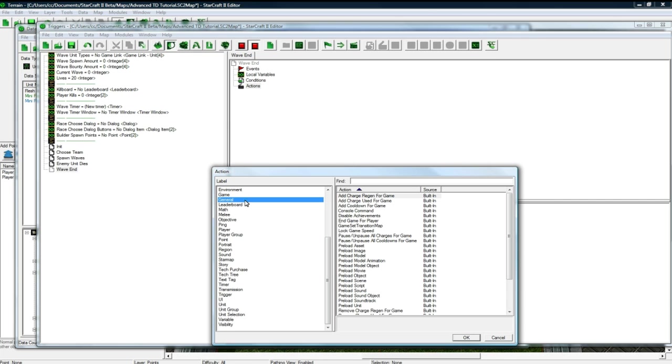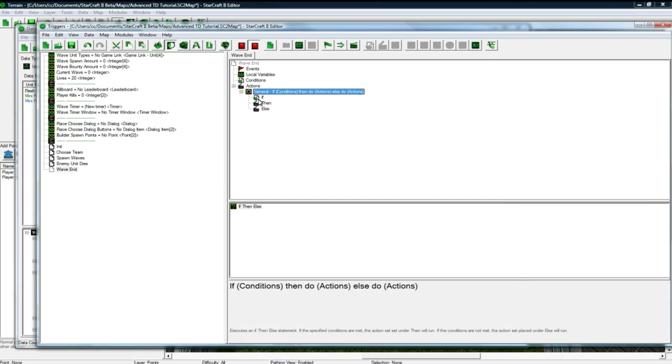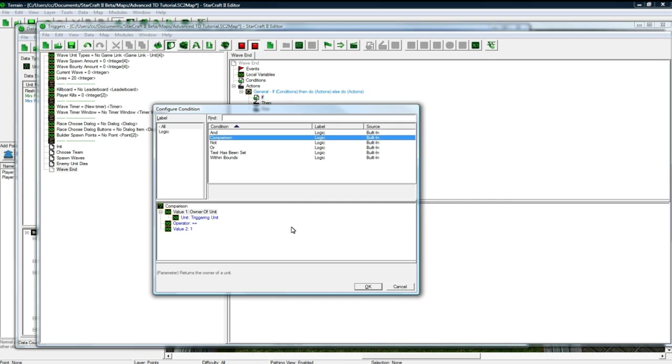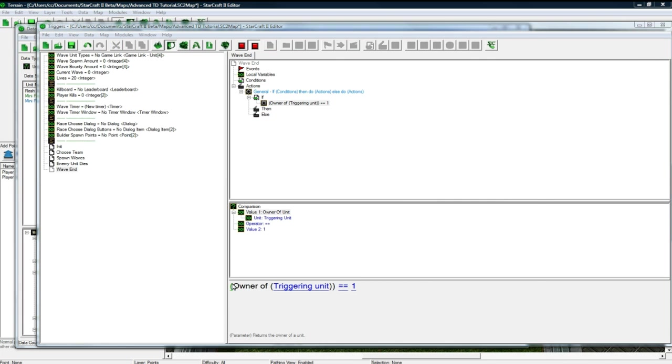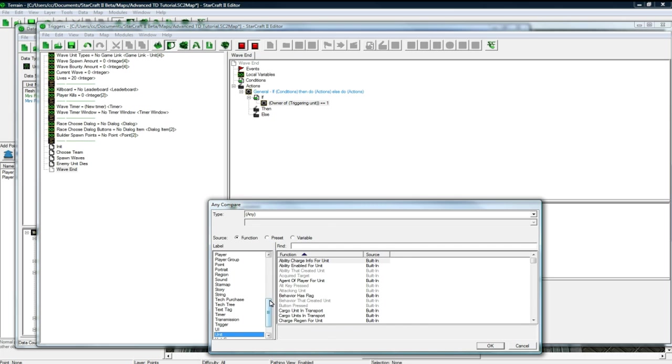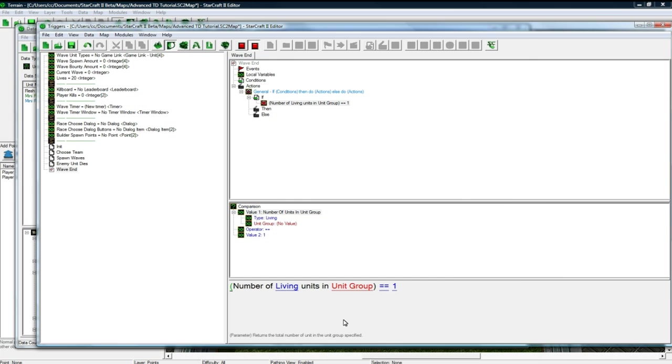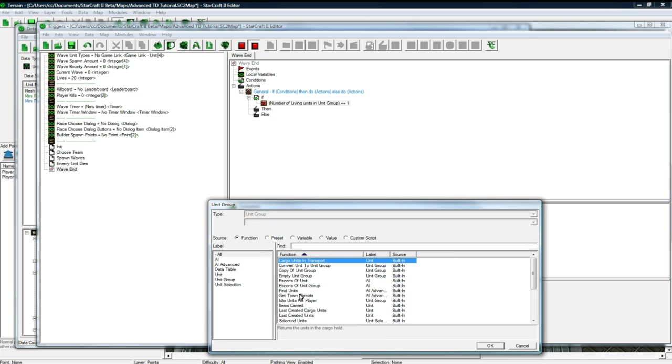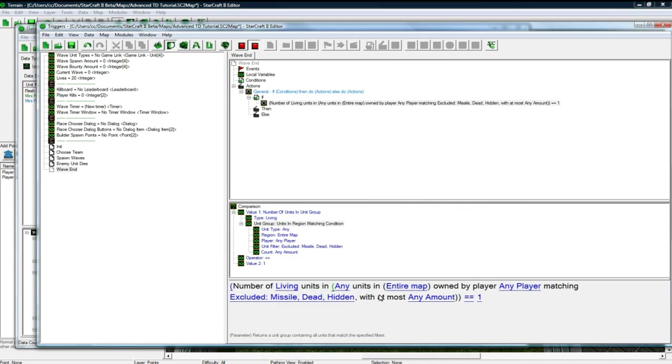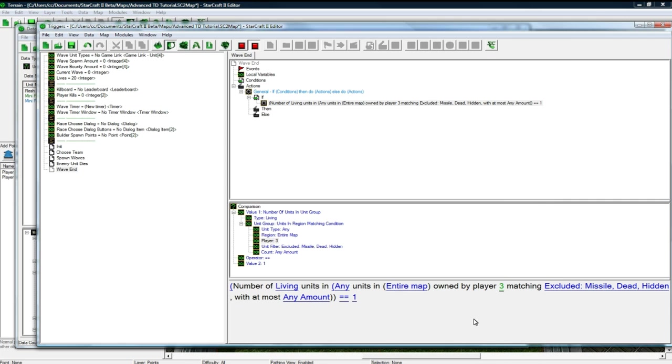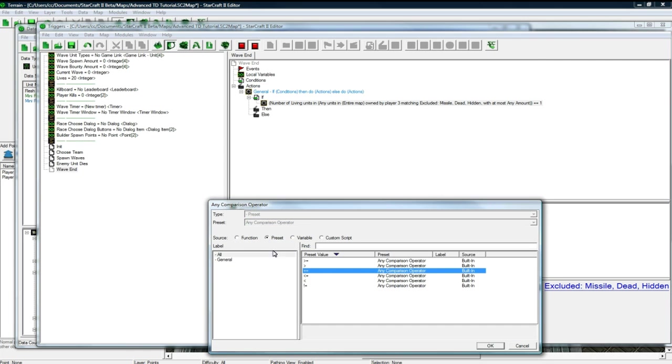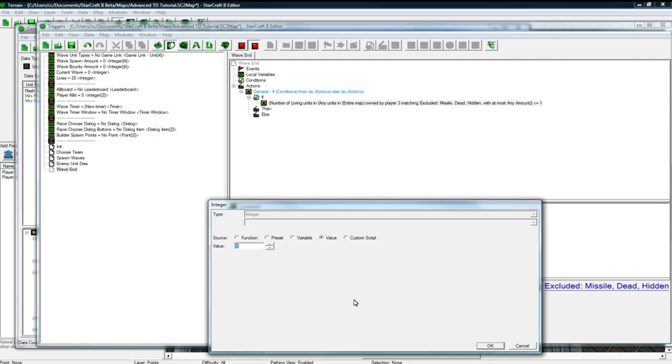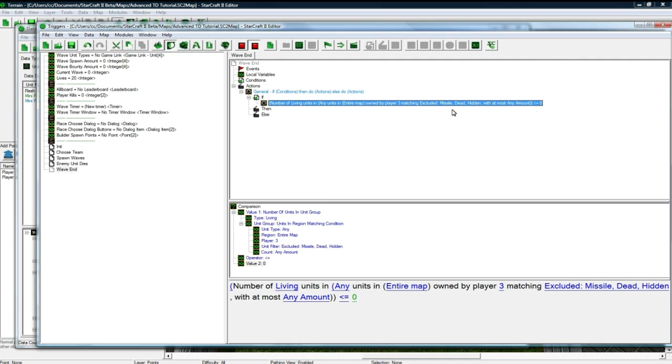So, all we want to do is an if condition, if, and then the condition we're going to have is, click the bracket, unit group, number of units in unit group, number of living units in units in region match and condition, any units in the entire map owned by player three. Three is our enemy player, excluding that, with at most any amount, less than or equal to zero. Let me set that. So, this basically means if there's no units in the map owned by player three, a.k.a. all of his units are dead.